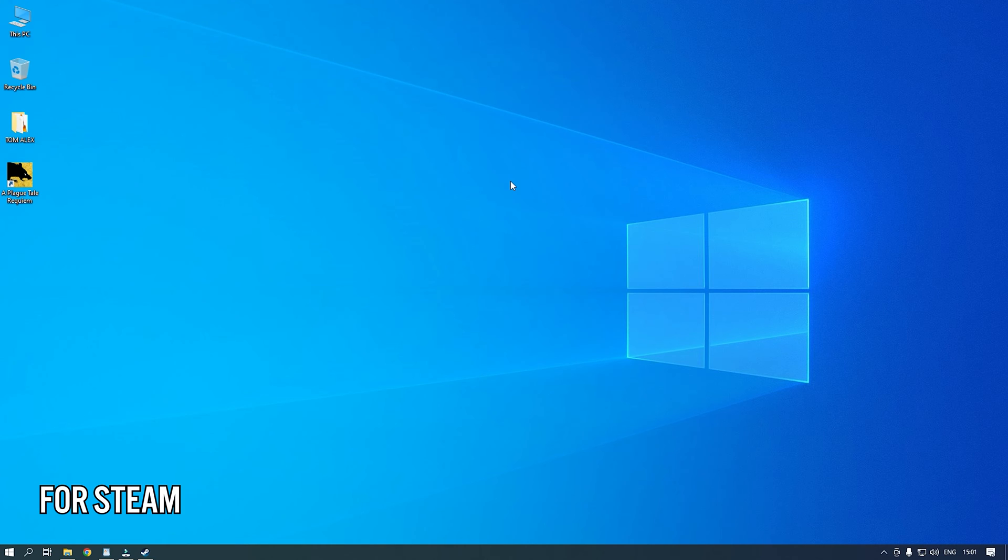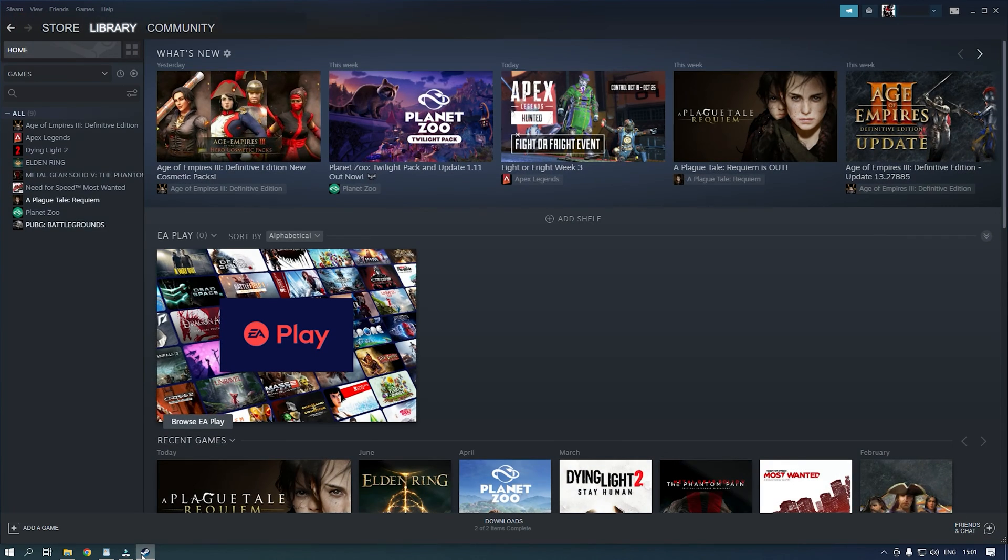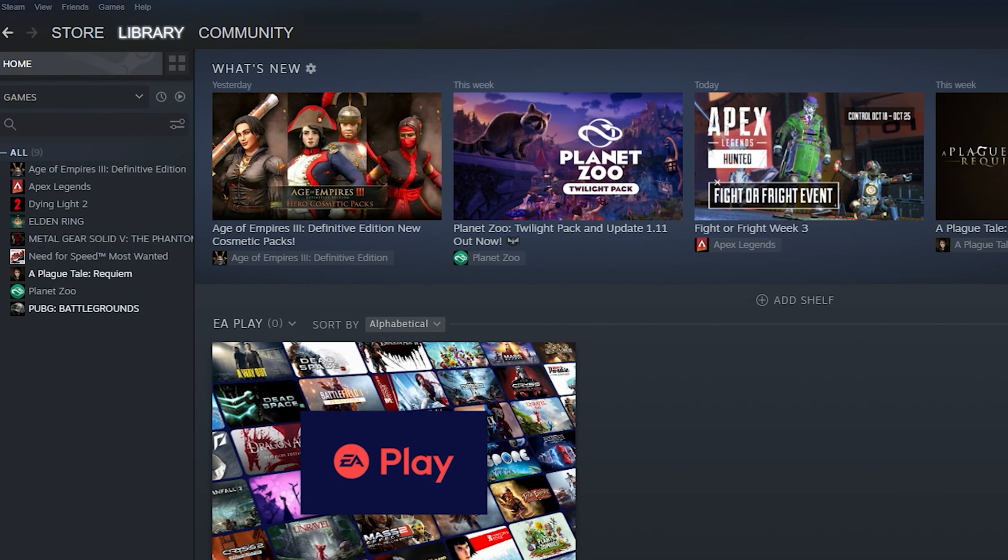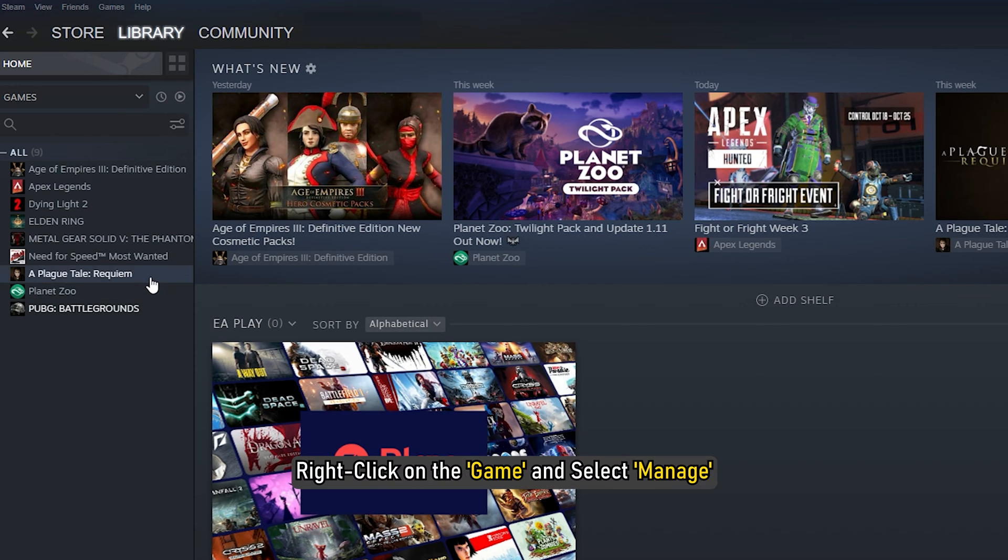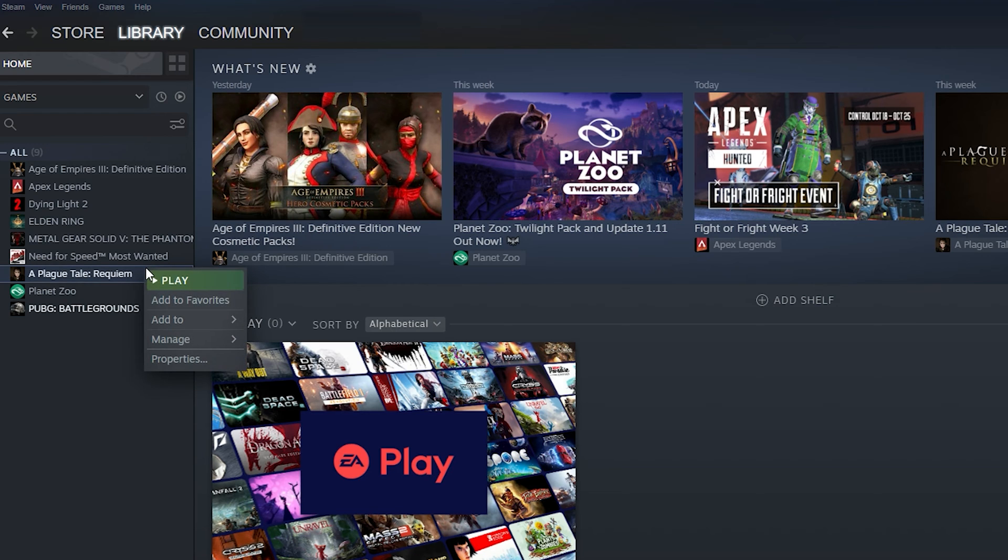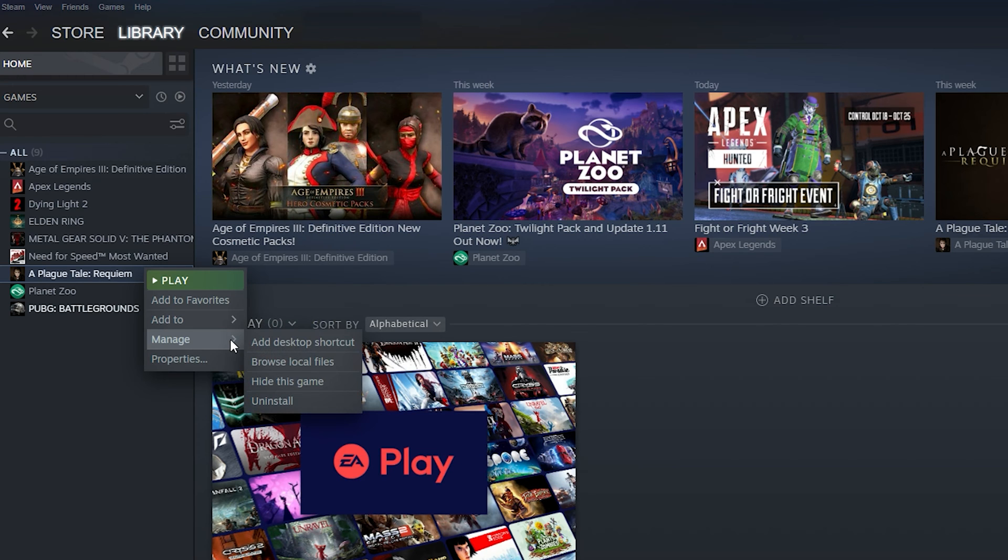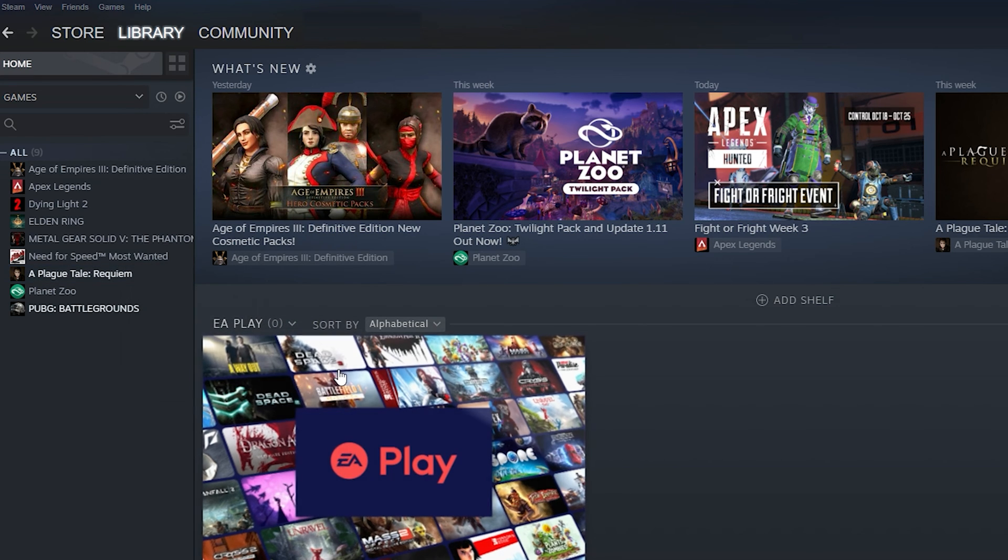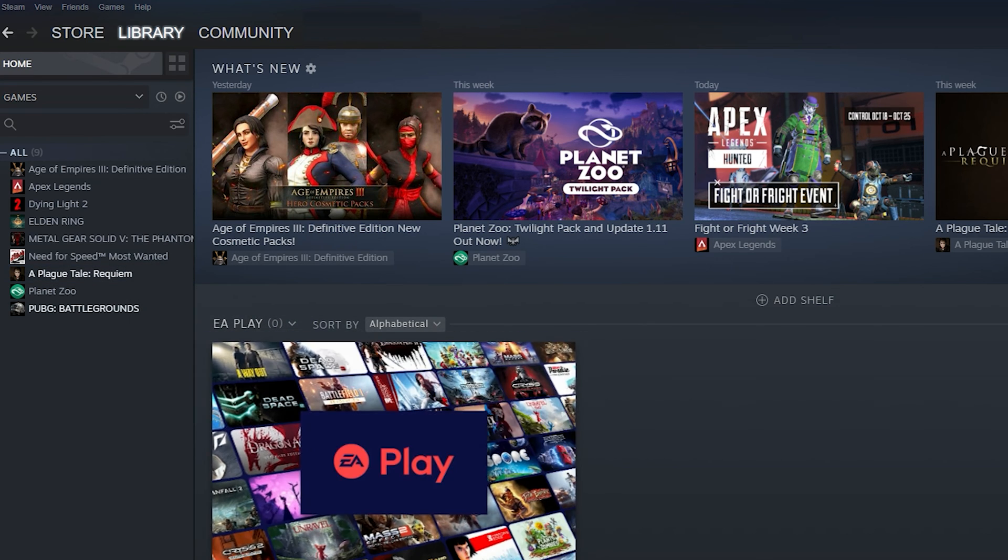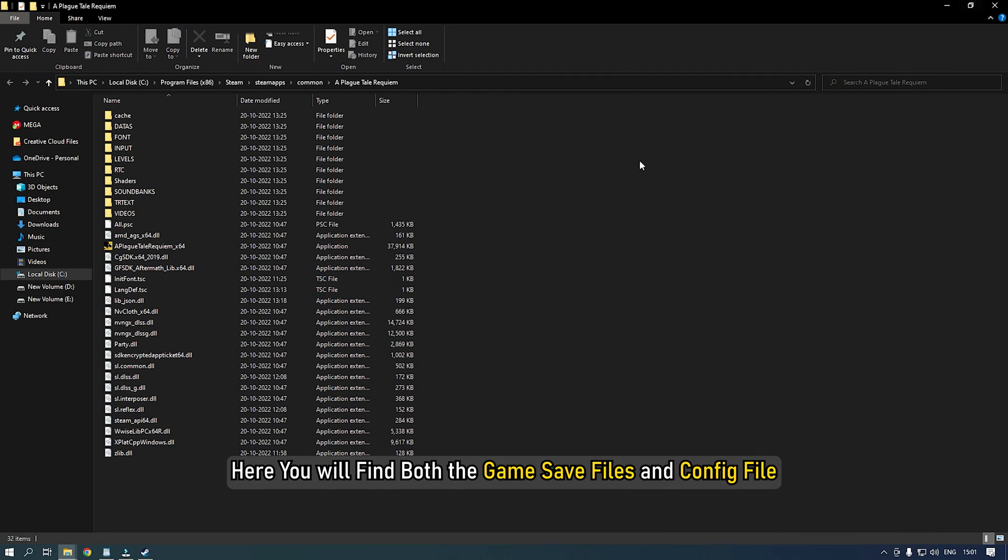For Steam, if you have downloaded the game from Steam, then open Steam and select Library. Right click on the game and select Manage. Next, click on Browse Local Files. This will open where the game is installed. Here you will find both the game save files and config file.